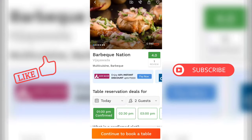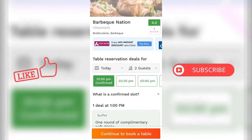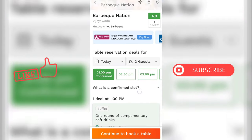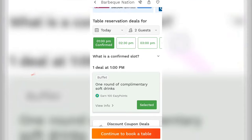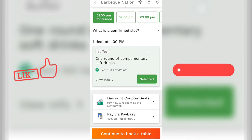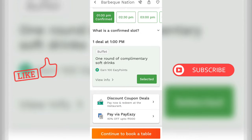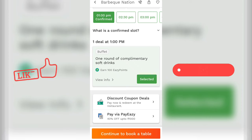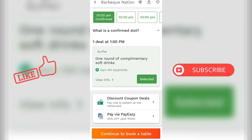Let's download this app. Here we go. Here we have a discount coupon — a discount coupon for Barbecue Nation. Here we have discount coupon deals.